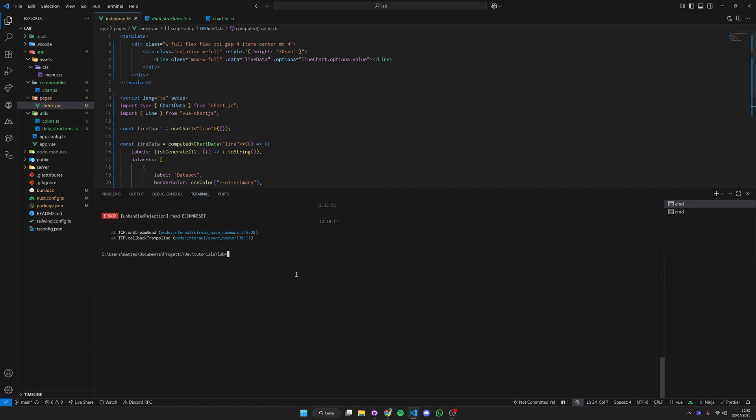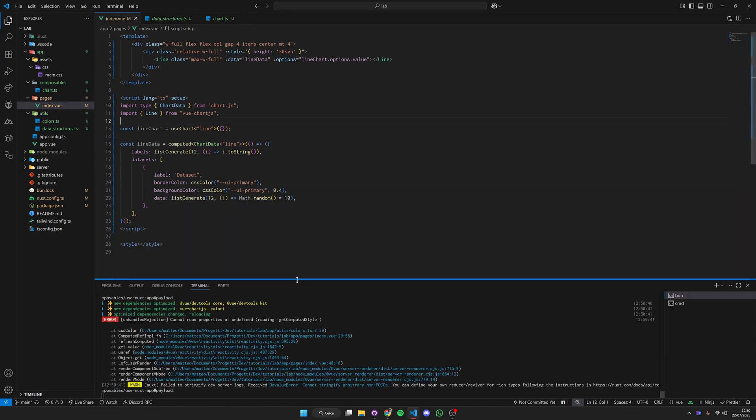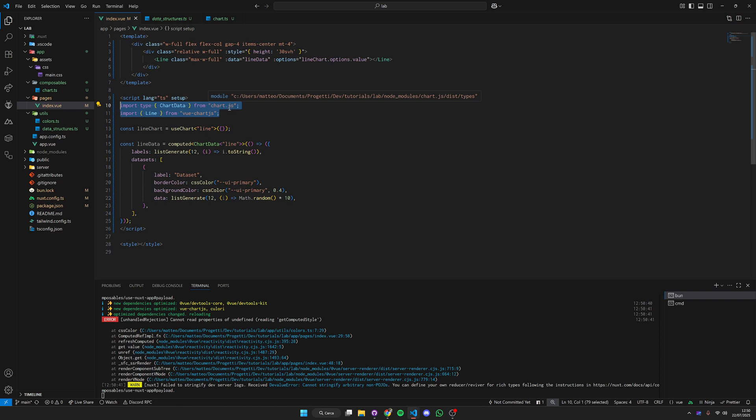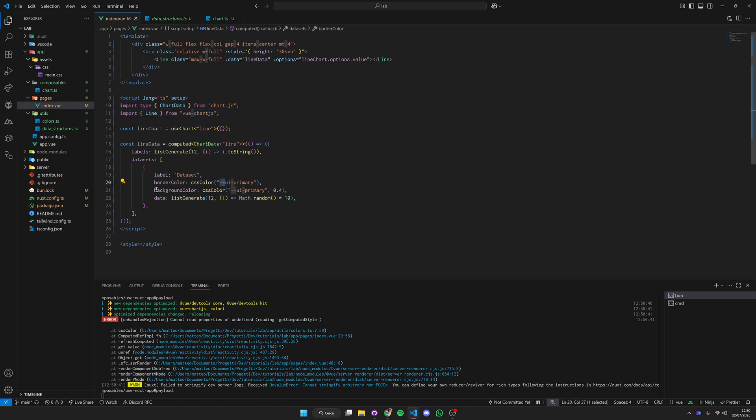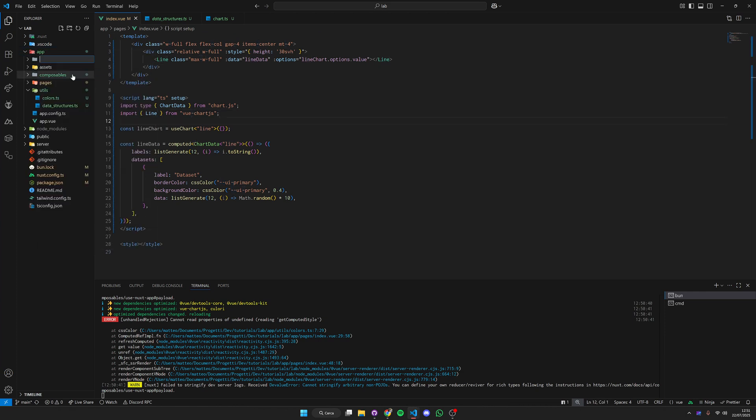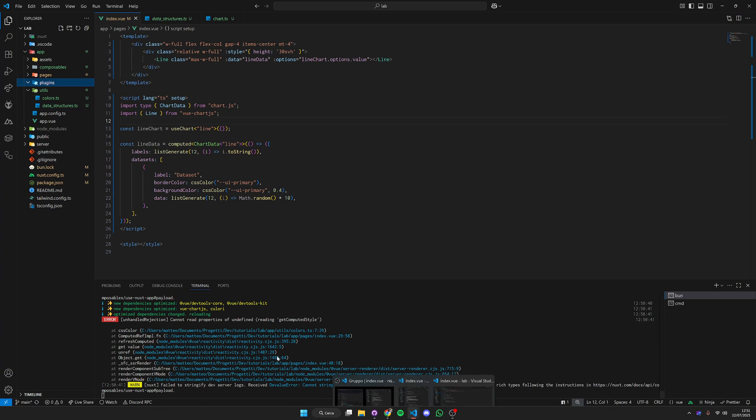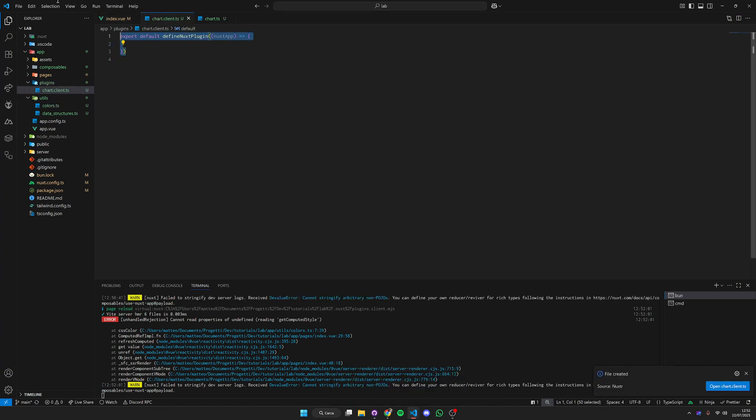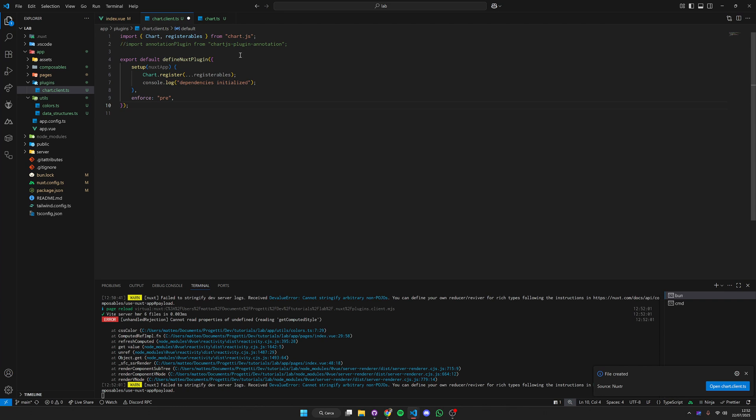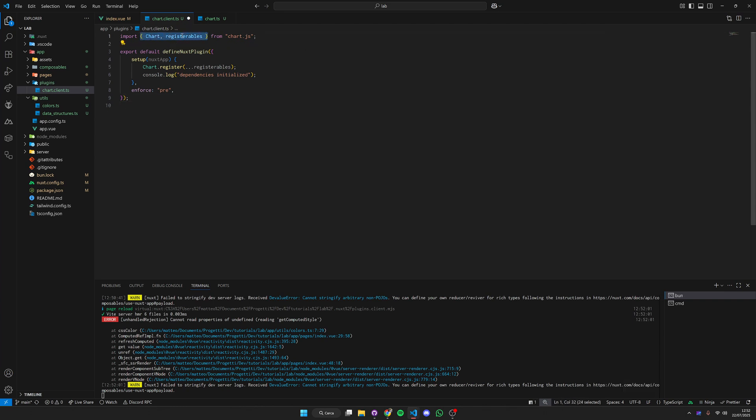Now we can run the server. Chart.js needs to be registered like every component, everything you use inside a certain script or view component needs to be registered. Just create a plugin here into the plugins folder and this plugin is going to initialize and register everything from Chart.js.